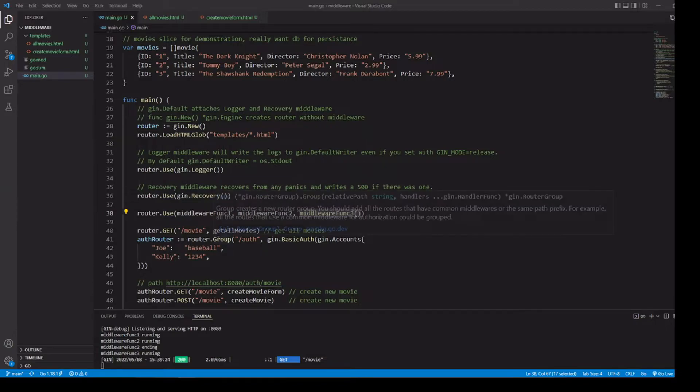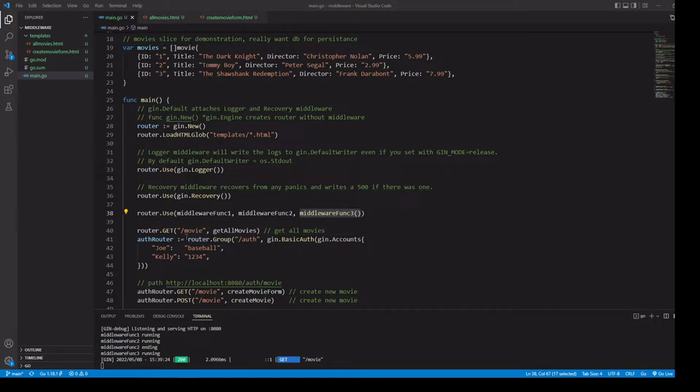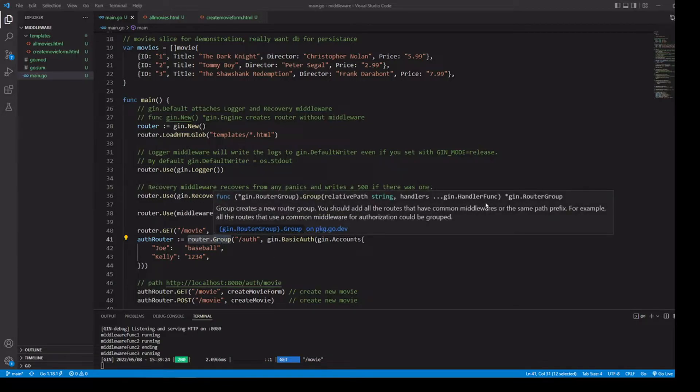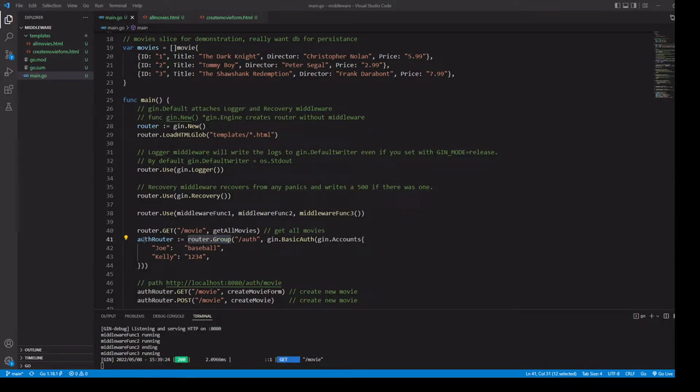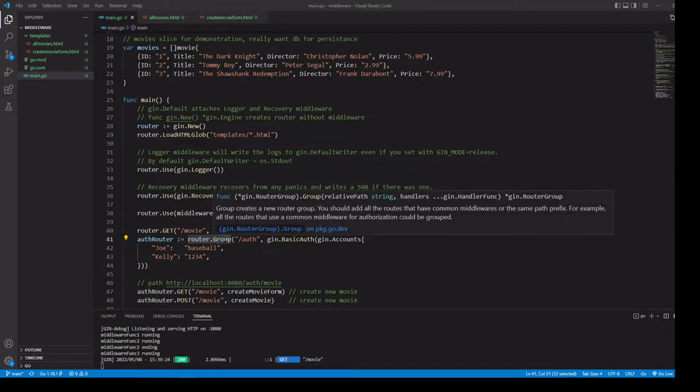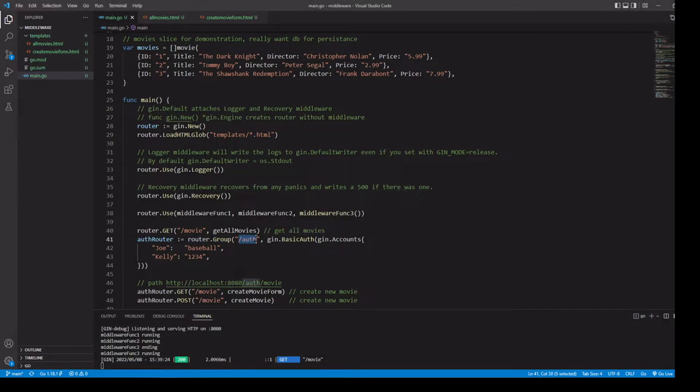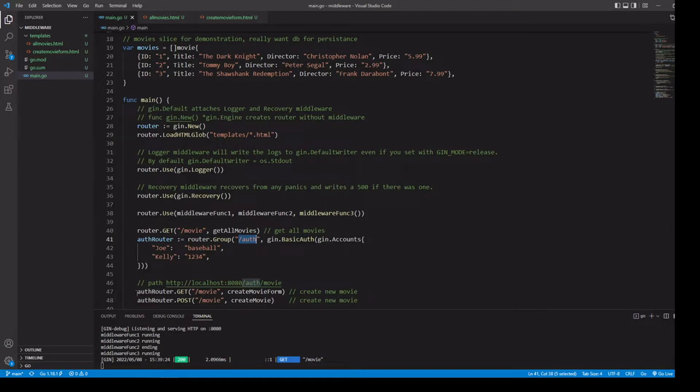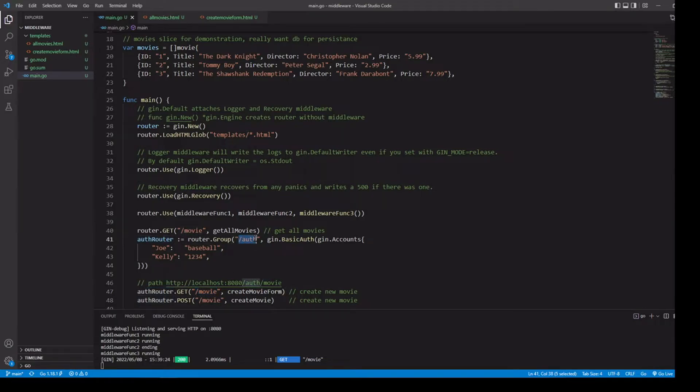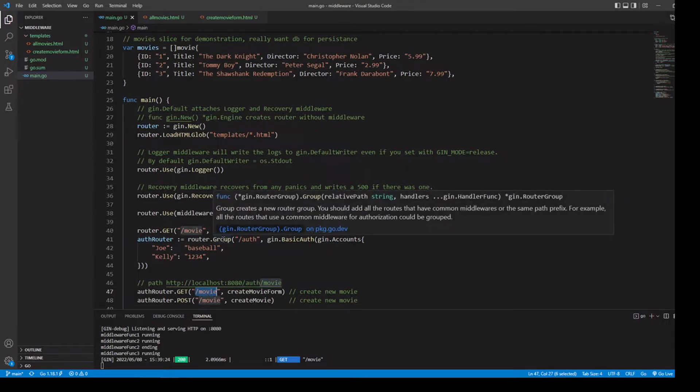And to do this, we're going to use the group method, which is going to return a router group. Our group method is going to return our router group, which we're going to be saving into auth router, and it's going to be taking a relative path. So in this case, slash auth. To access this, any route that's going to use this has to have slash auth first. So for instance, as we're assigning down here, using the auth router.get. To get to this path, it's not going to be slash movie, it's going to be slash auth, and then slash movie.